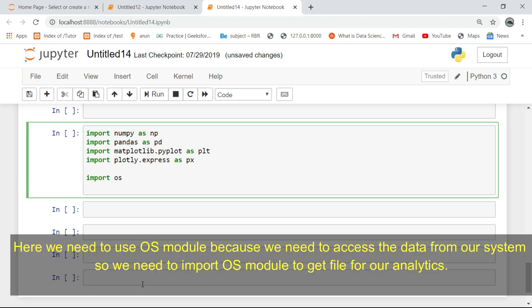Here we need to use the OS module because we need to access the data from our system, so we need to import the OS module to get files for our analytics.